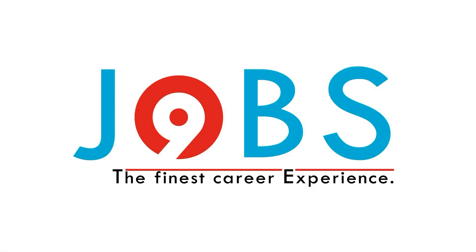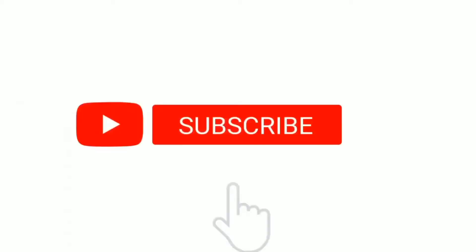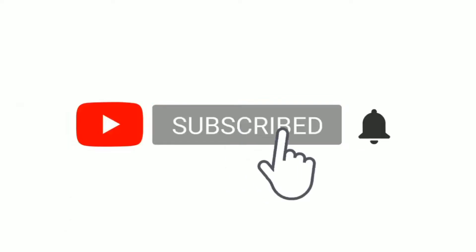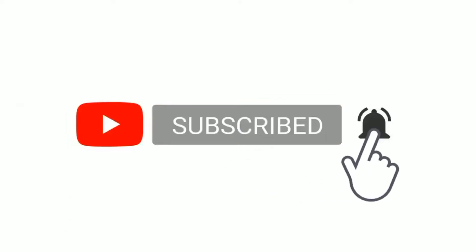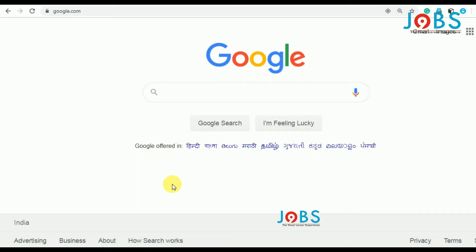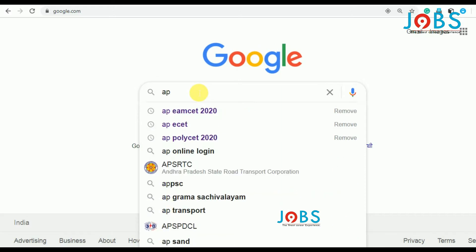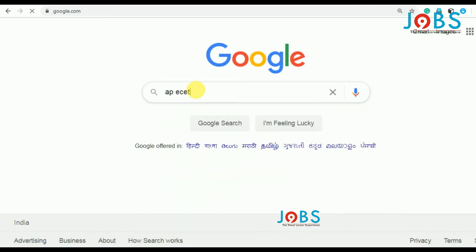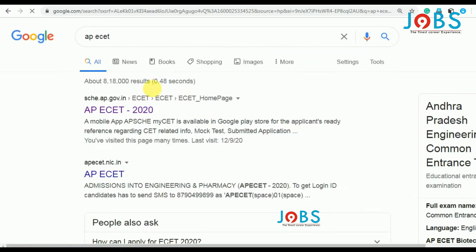Subscribe to our channel, press the bell icon and never miss an update. Hi friends, this is the AP ECET 2020 Examination Dates. This is the website for examination dates and examination hall tickets.